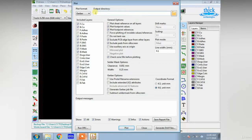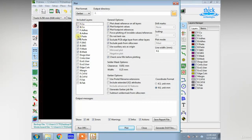If you want to see the include layer, we can see the F-Cop. If you want to see the single layer, you can see the B-Cop. The B-Cop is important.